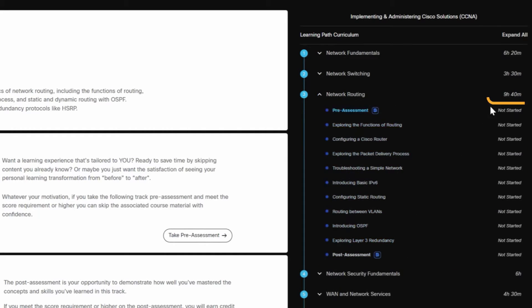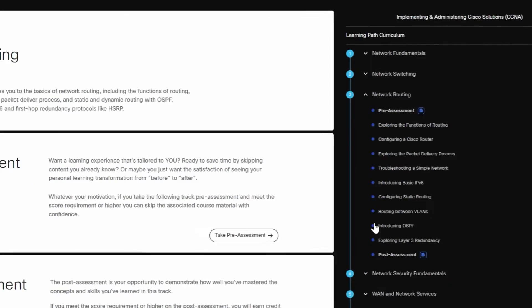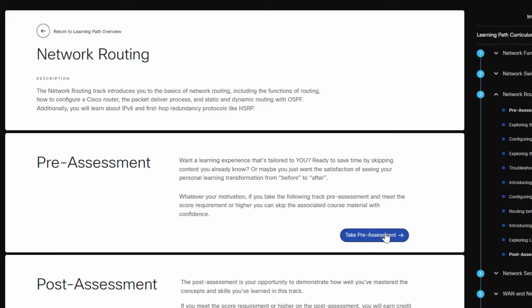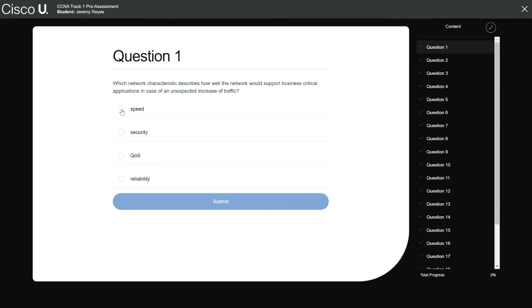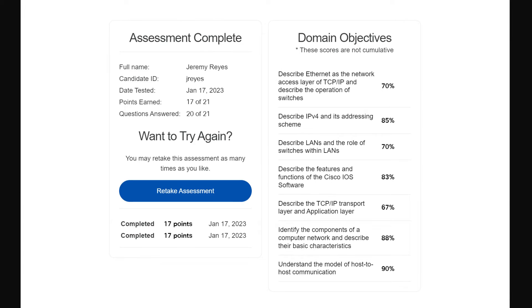On each track, check out the estimated time to completion and your progress so far. Pre-assessments help you make the most of every minute. Answer questions to skip what you know and focus on what you need to learn.